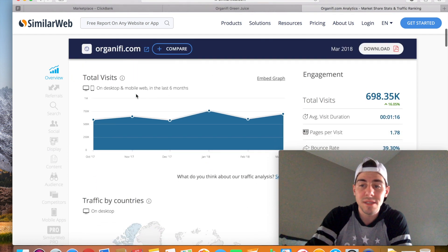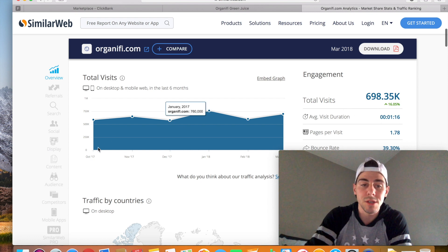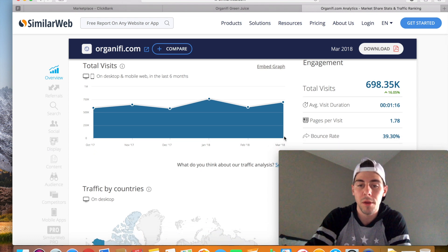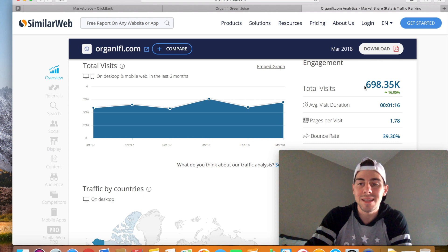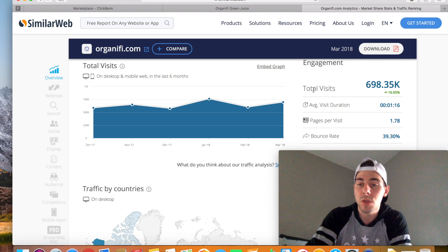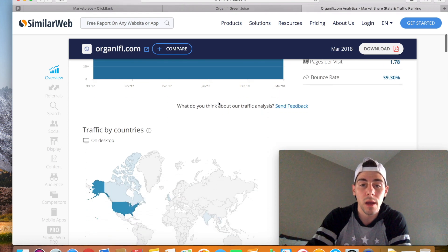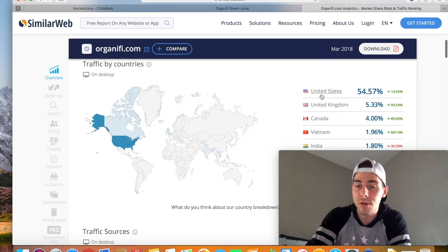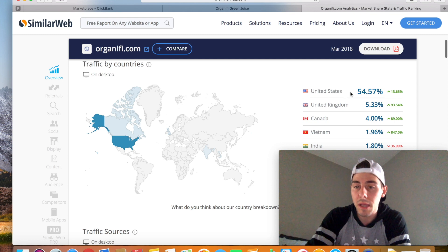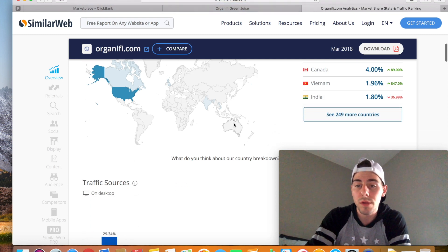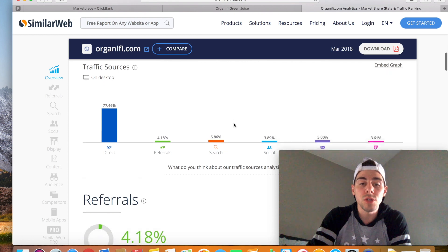And what it's going to do is it's going to pull up analytics for us on this particular website. Organifi.com is what we're looking at. Remember our green juice supplement. So overall, I would say this is a very popular product. As you can see here from October to March, a six-month period, it's had over 700,000 views, total visits to that website. Organifi.com. And it's all coming from top-tier countries, looks like, United States, United Kingdom, so you're going to have good quality traffic there.